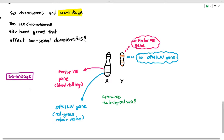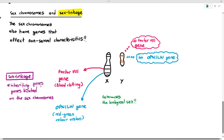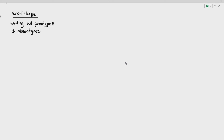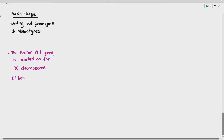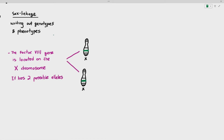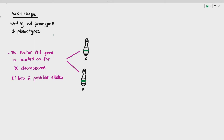This brings us to sex linkage, which means inheriting genes located on the sex chromosomes. When we write out genotypes and phenotypes for sex linkage, it is a little more complicated. For example, the factor VIII gene is located on the X chromosome and has two possible alleles. I'm drawing the X chromosome with a line representing the factor VIII gene.